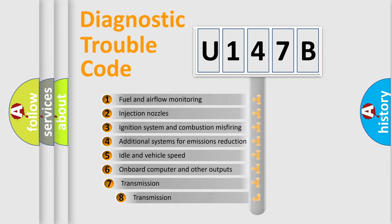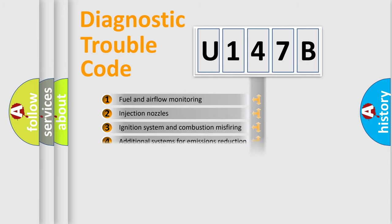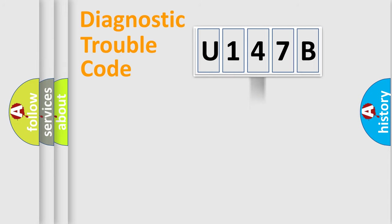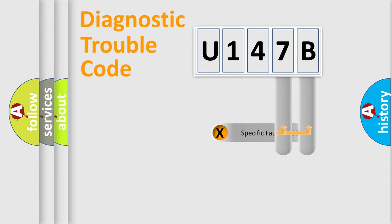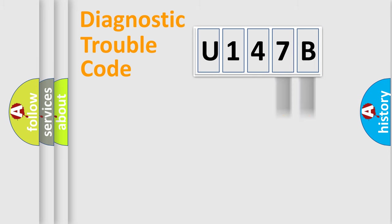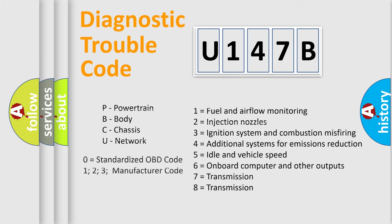The third character specifies a subset of errors. The distribution shown is valid only for the standardized DTC code. Only the last two characters define the specific fault of the group. Let's not forget that such a division is valid only if the second character code is expressed by the number zero.